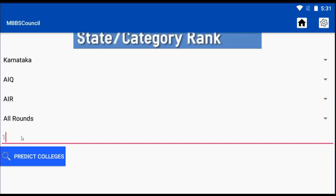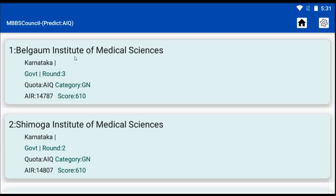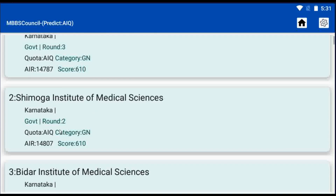After choosing it, I have to enter my All India rank in the text box below. For round, I don't select any particular round, so it will show me the possibilities in all rounds. At last, I am clicking the Predict Colleges button. It shows colleges like Belgaum, Shimoga, and many more.